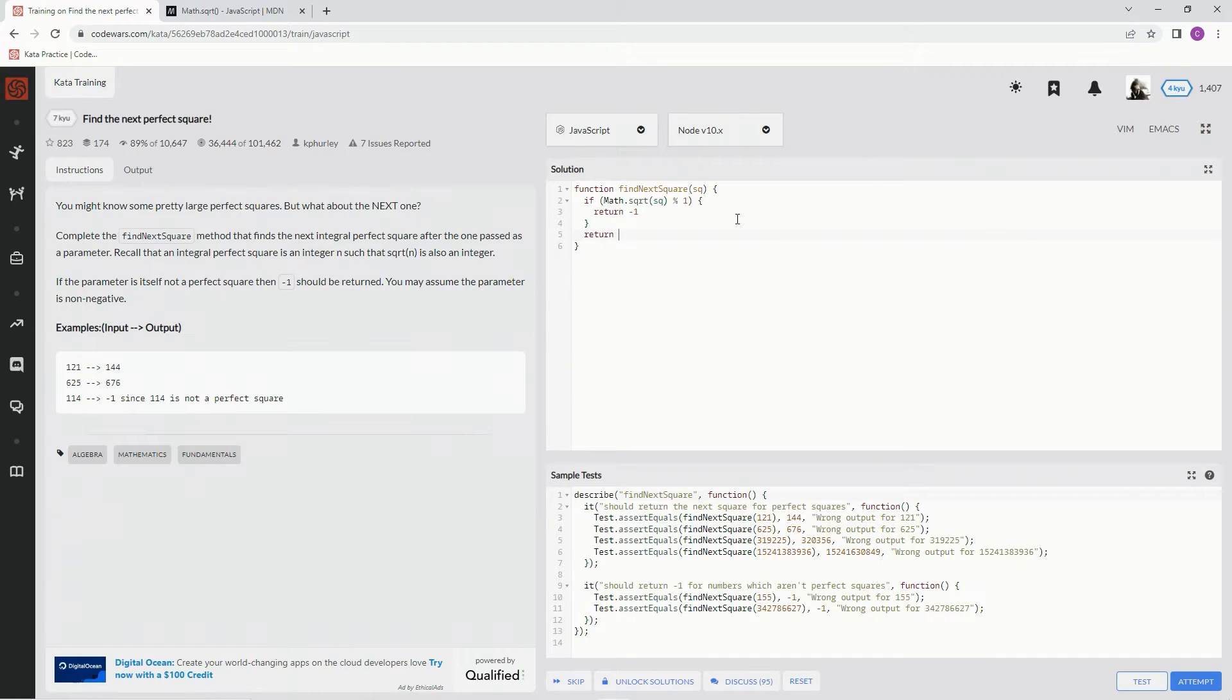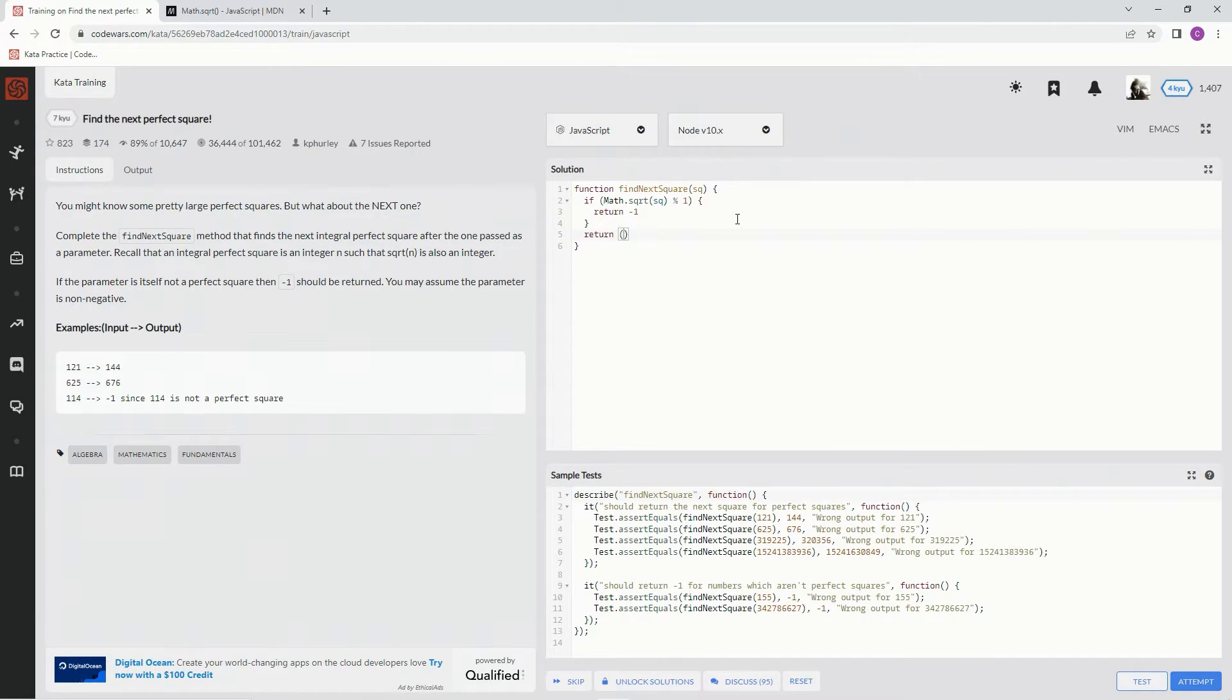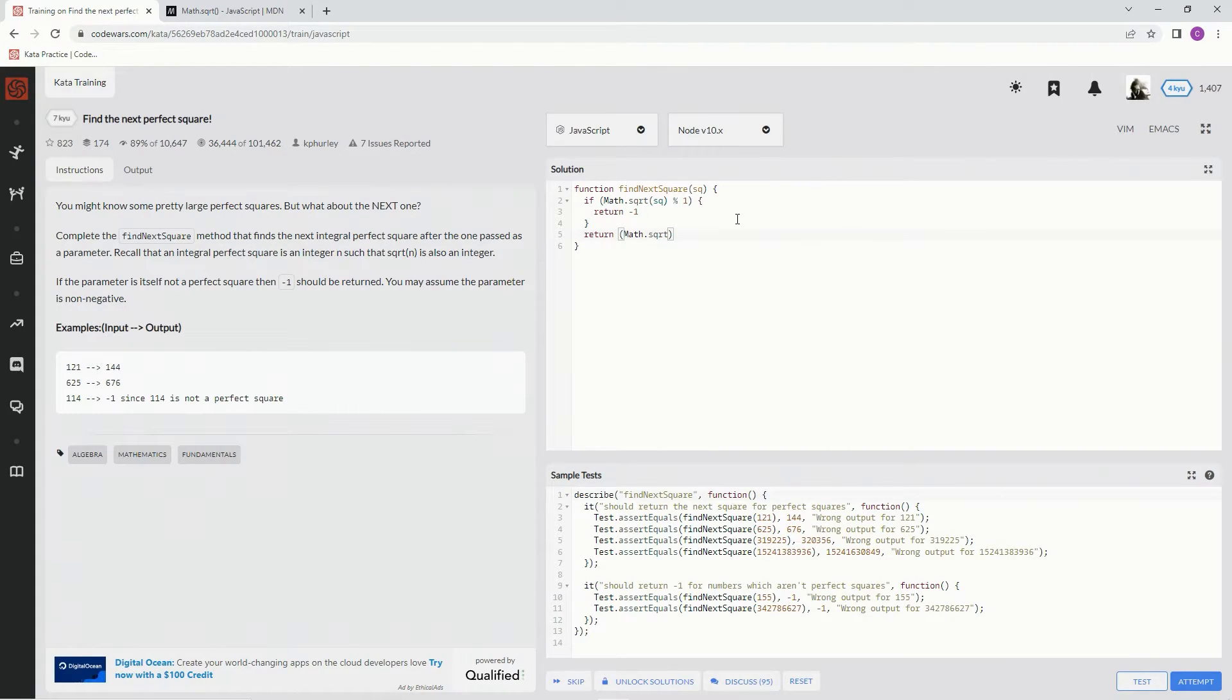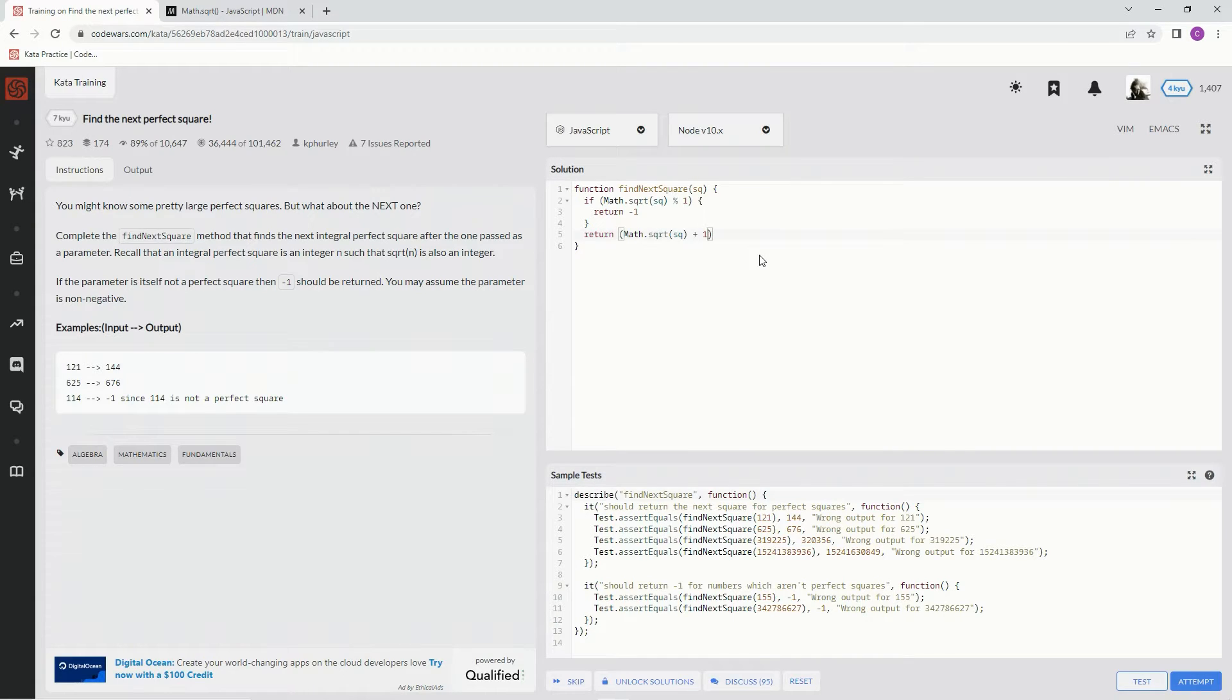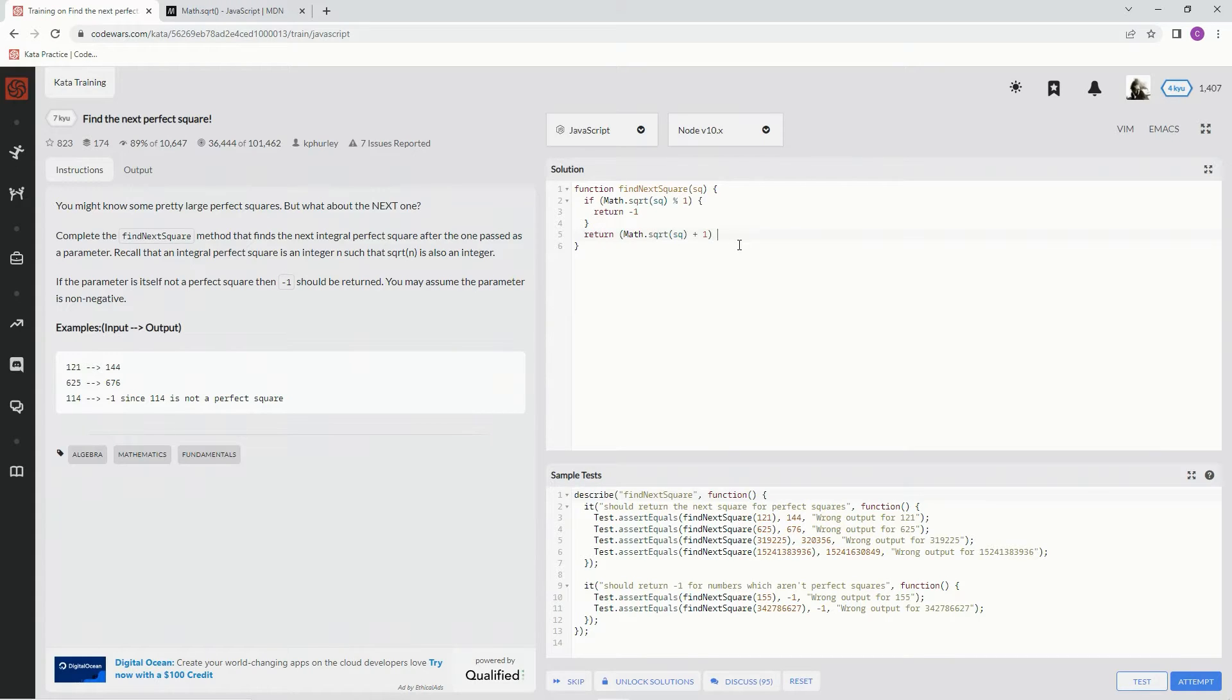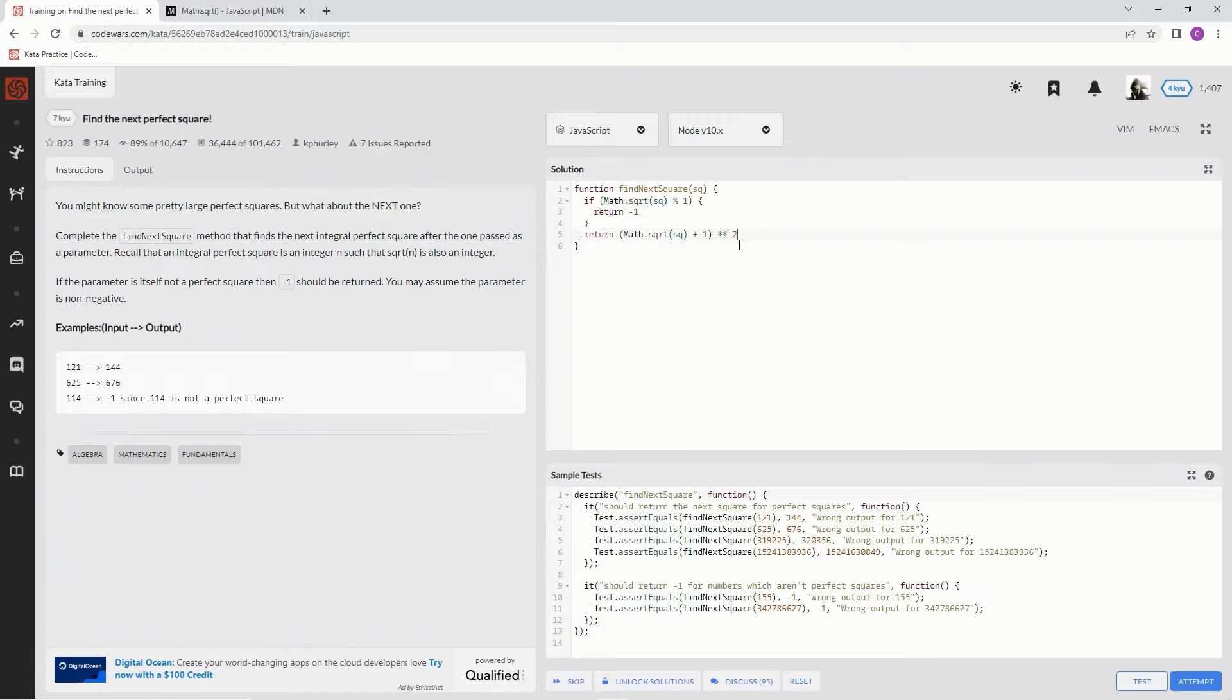Because if it has a remainder, clearly it's not an integer. And if not, we're going to return Math.sqrt of square, and the next perfect square is definitely going to be whatever this is plus one. It's just logically how it works, and we're going to square that. Let's see what happens.